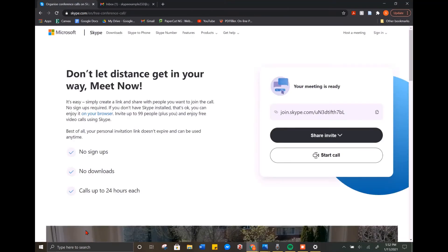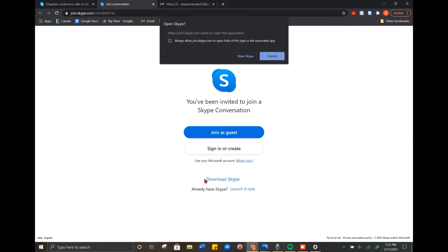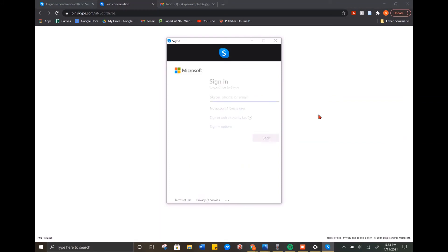Once it sends, it will redirect you back to the Skype page. Now right under share invite, there is start call. We are going to click on start call and you will get redirected to this page. If you do not have Skype, you are going to click the download Skype button and follow the on-screen instructions. But I already have Skype on my computer, so I'm just going to click open Skype. Once you hit that open Skype button, it will pop up this window. If you already have a Microsoft account, you can type in the Skype username, phone number, or email. We are going to click the button create one below that bar so that we can create an account.